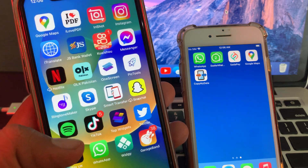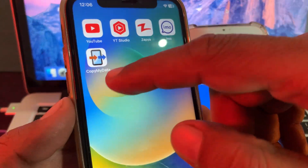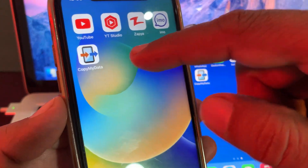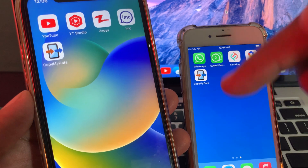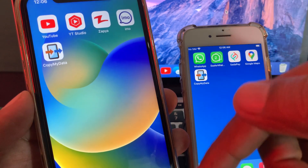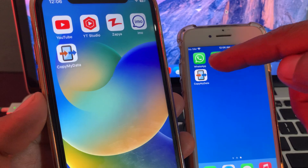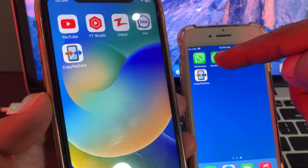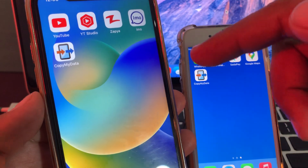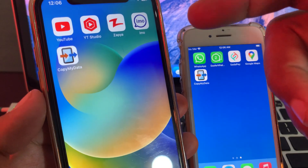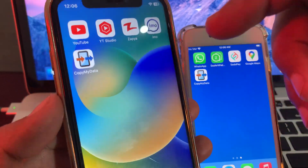To do that, you need to download an app — as you can see, here is the app. You'll need it on both iPhones. I will put the link in the description, so go to the description and download the app on both iPhones.